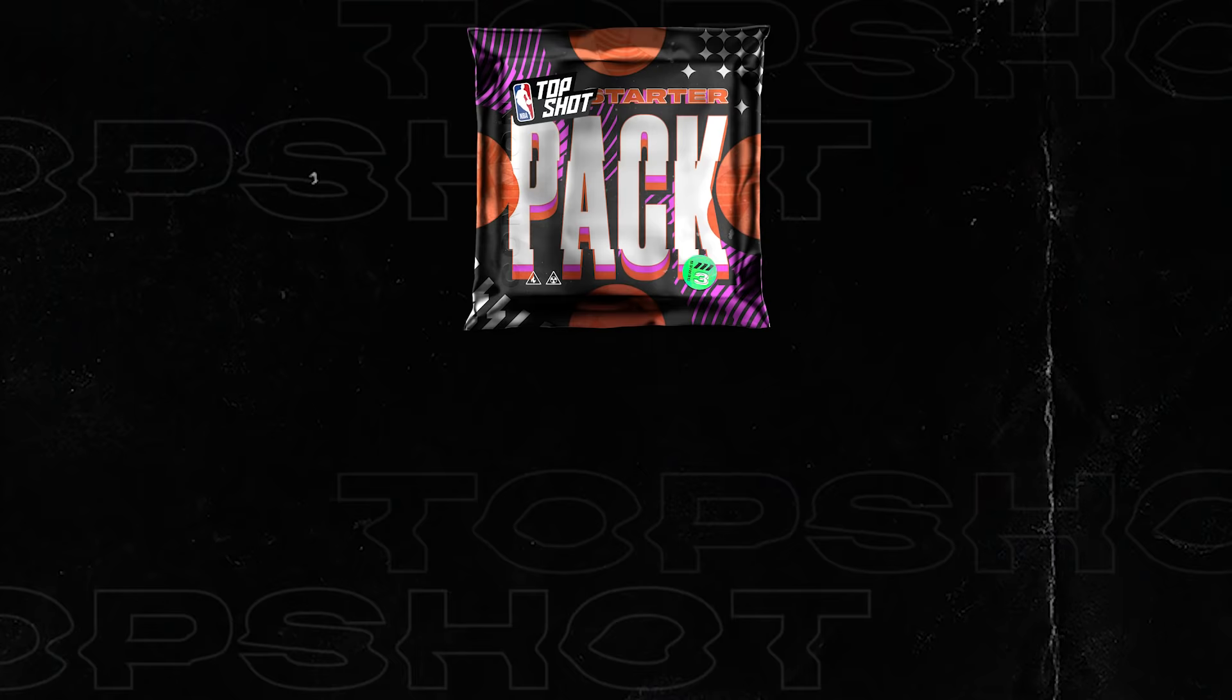Right now the fun stuff: packs. Packs are how moments are originally released into the Top Shot ecosystem and opening packs is one of the most fun experiences you can have on the platform.